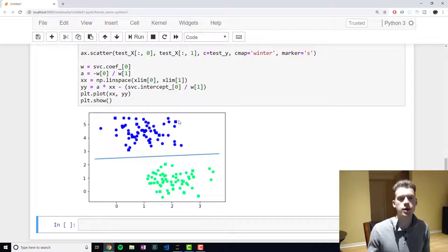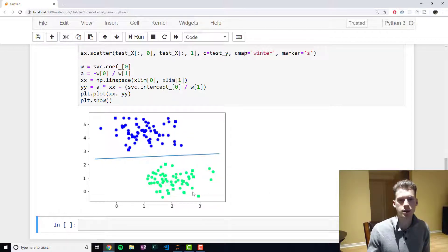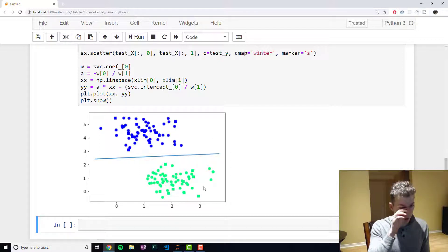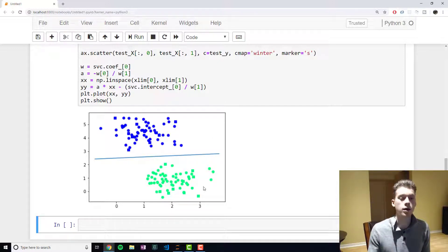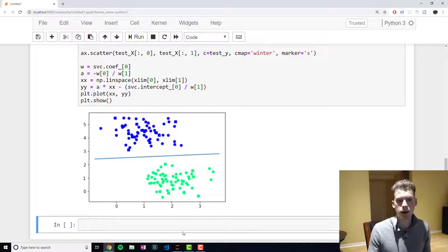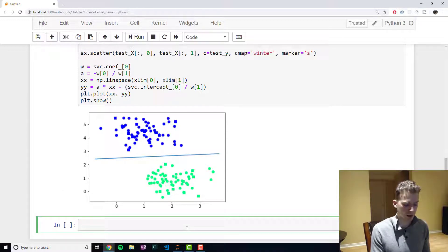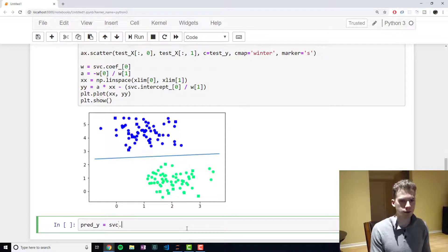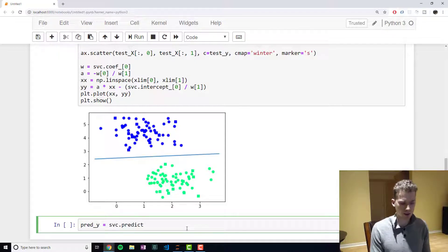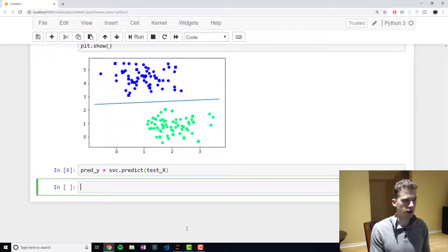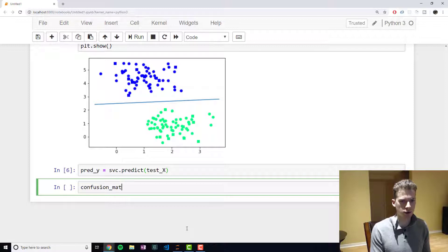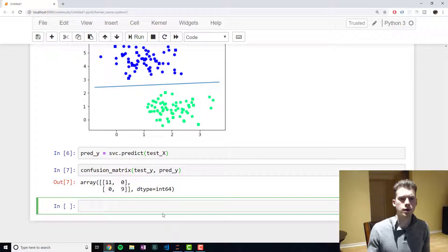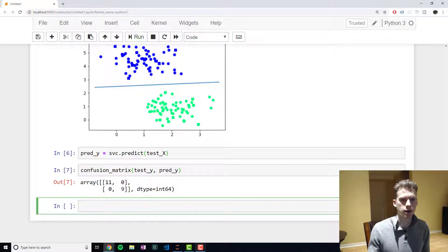And you can see right here that we have squares and the squares represent the test set. So our model classified the data with an accuracy of 100 percent. And if we wanted to see that in concrete numbers, we could do pred_y is equal to svc.predict(test_x), and then we can use the confusion matrix like so. And you can see right here because all of the numbers are in the diagonal, it predicted it with 100% accuracy.